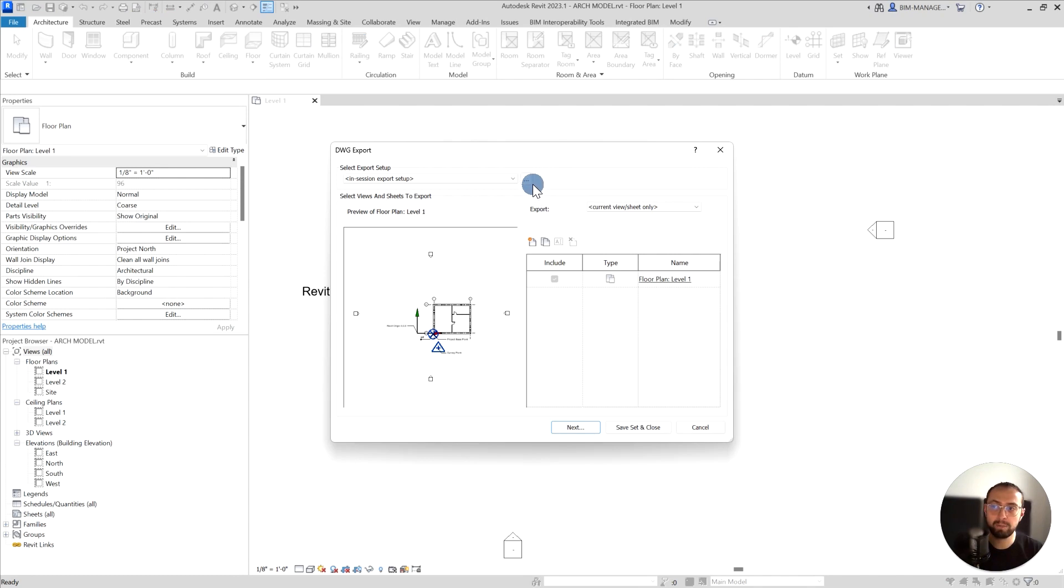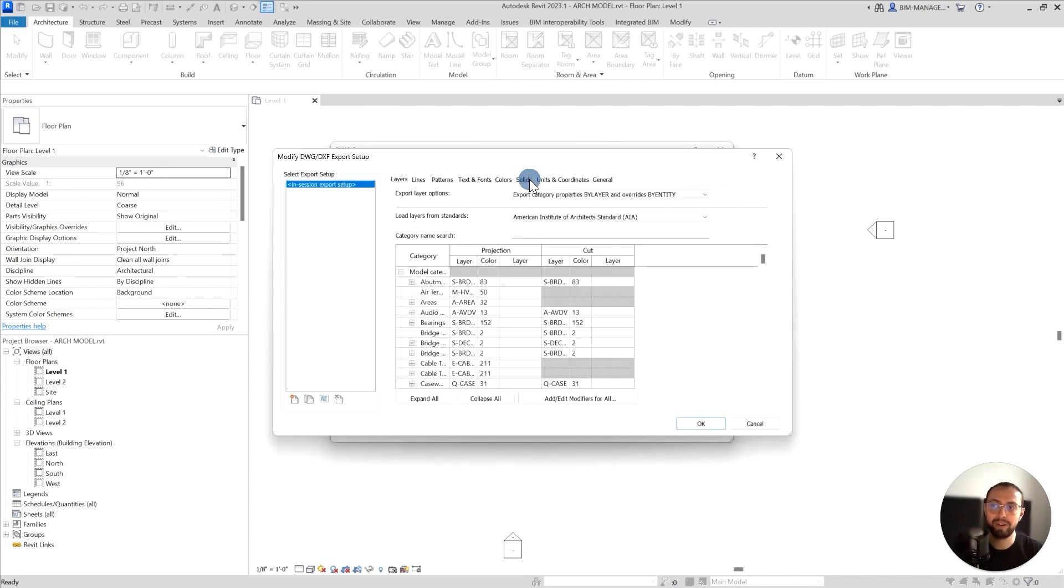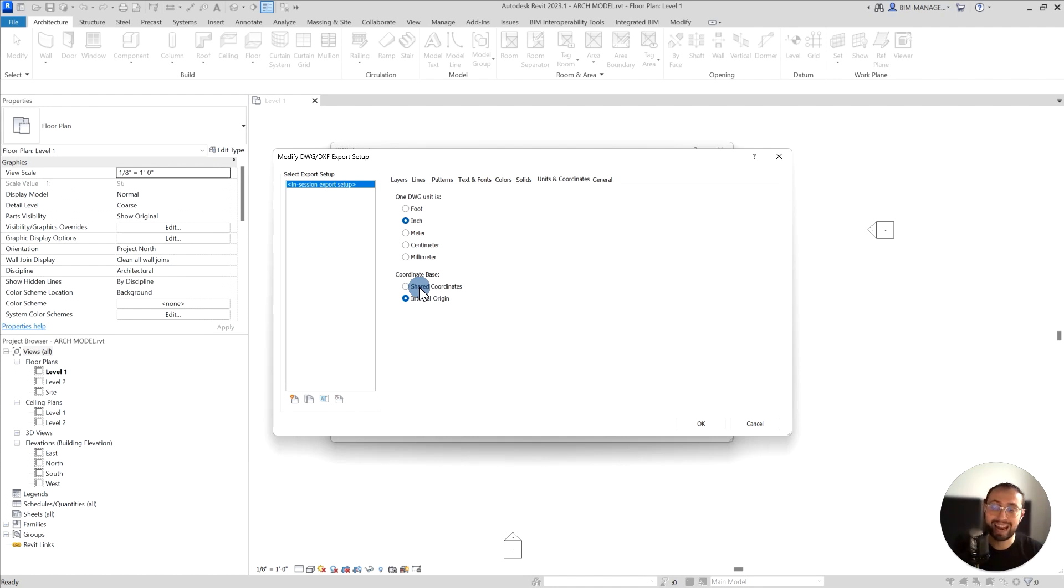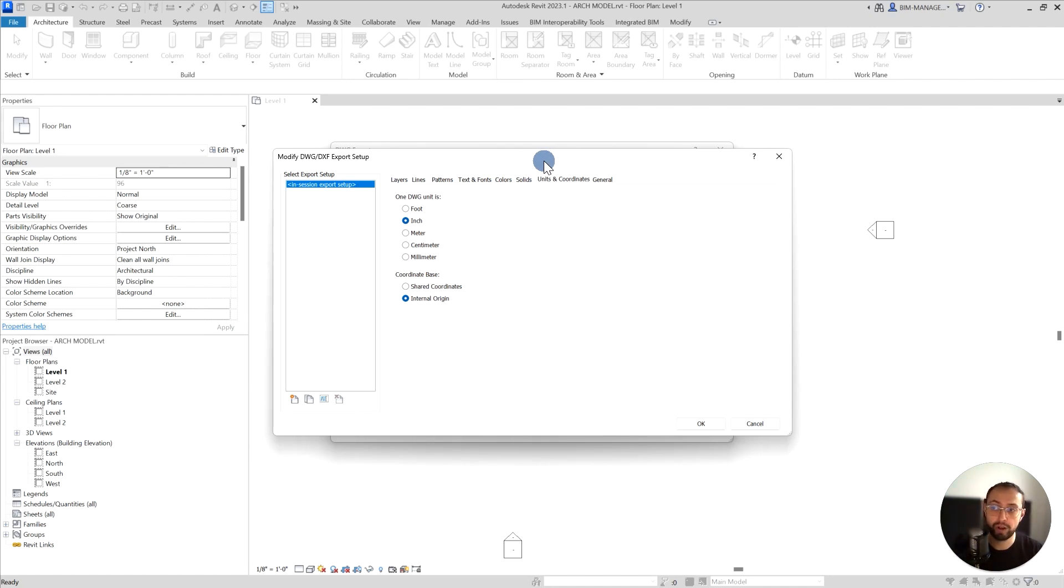Before exporting it, I would like to actually go into modify export settings. And from here, I want to go units and coordinates. There are two options: I have shared coordinates and I have internal origin. Very important to understand. So I don't have project base point or survey point as a reference. It's literally exporting from the origin from the 000 location.